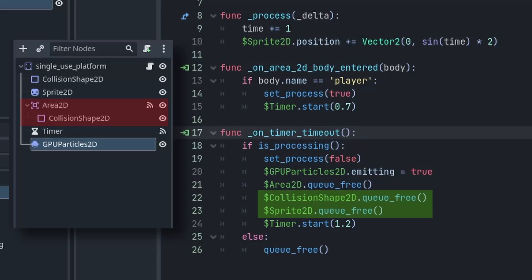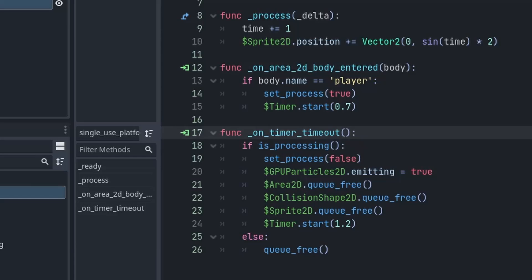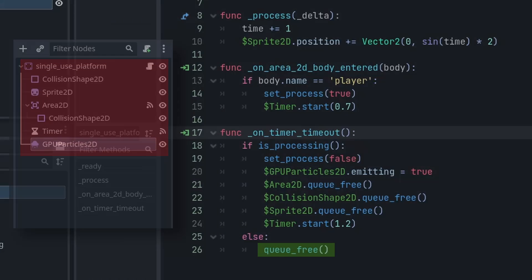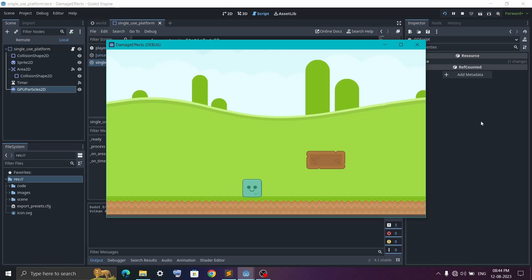After that we will also remove the collision shape and Sprite2D node so that our player will start to fall. And finally we will again start the timer for 1.2 seconds because we need to wait for particles to complete their animation. So after 1.2 seconds we will enter in the else part and here we will simply delete everything.